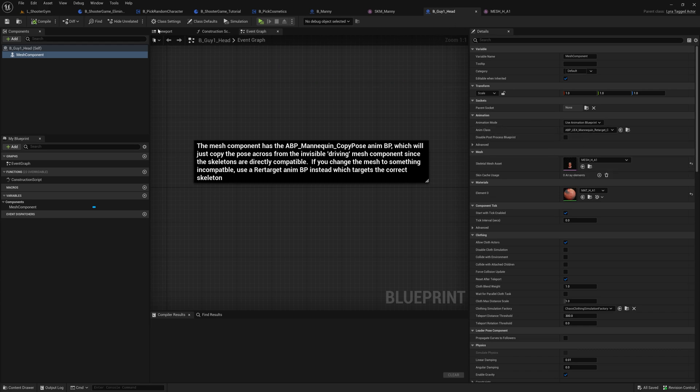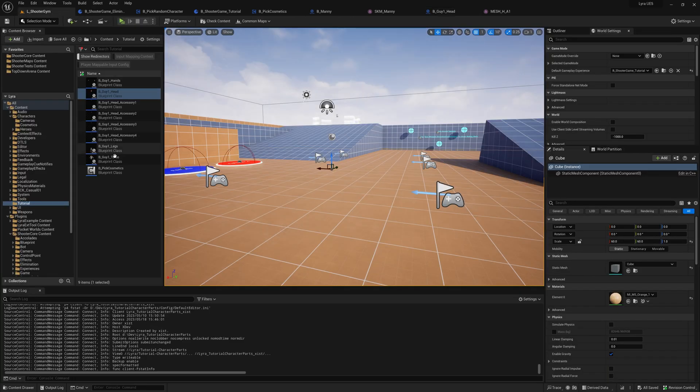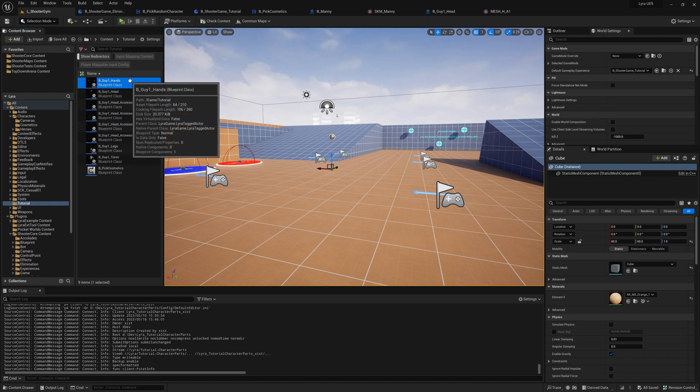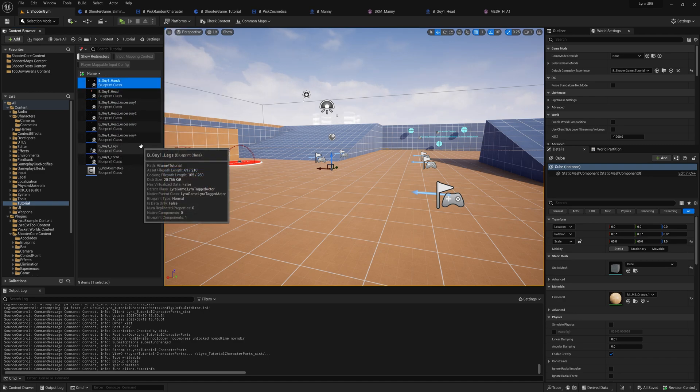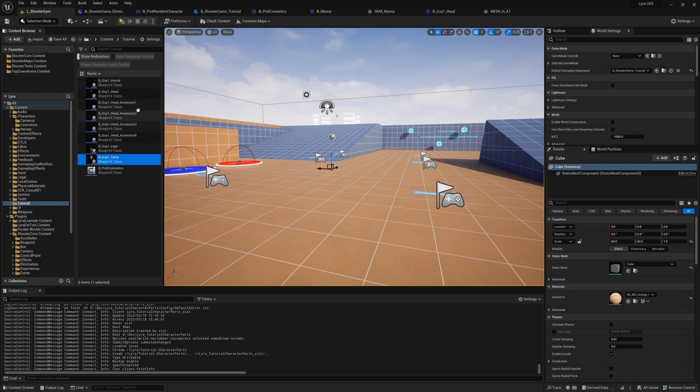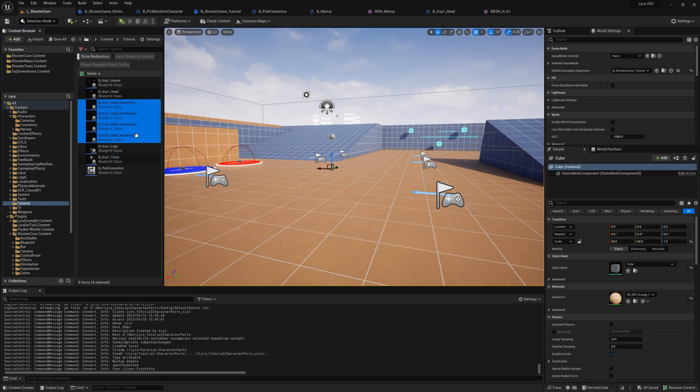So the other thing that we did is, here's the head. We have hands, legs, torso, and four accessories. We did exactly the same thing here.